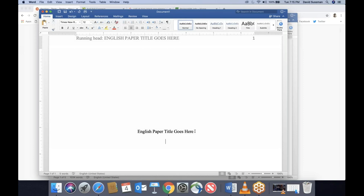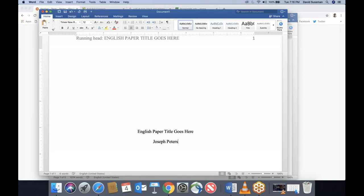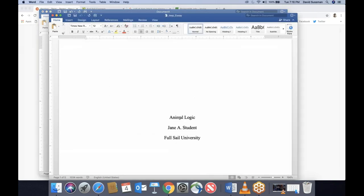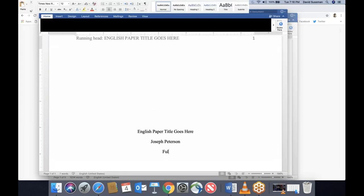So our title goes first. Second, you type your name. That might be confusing because it makes you think you have to put the professor's name there — no, it's the student's name. On the Jeep essay I have a little joke: 'Jane, a student.' You don't have to put your middle initial. And finally, the school you attend — for example, Full Sail University.